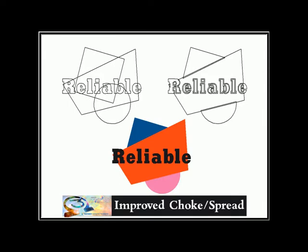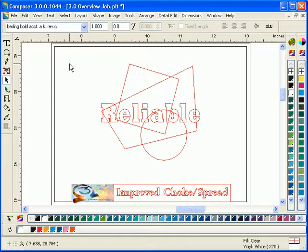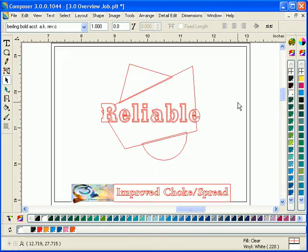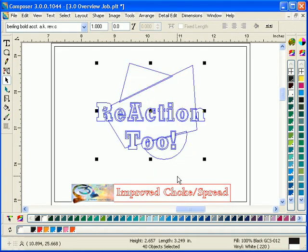Gerber Edge color registration has never been easier than with Omega 3.0. Its improved choke spread capability provides more reliable results and allows you to input multiple colors.